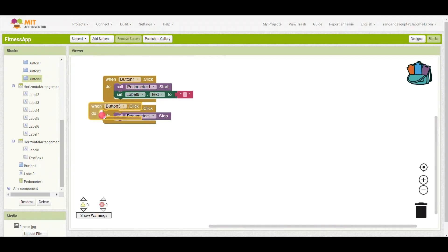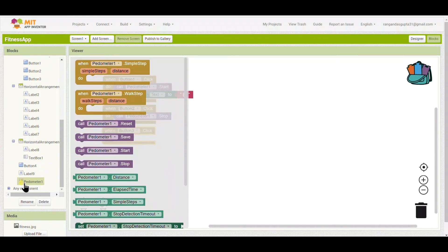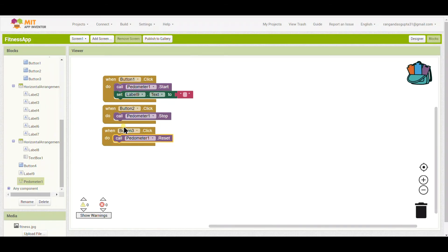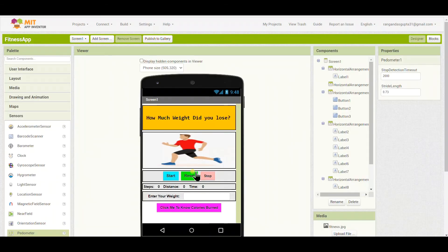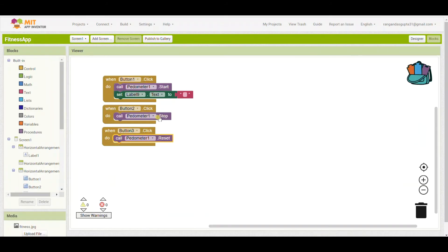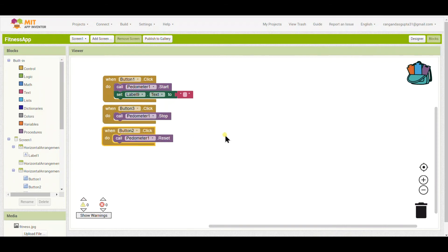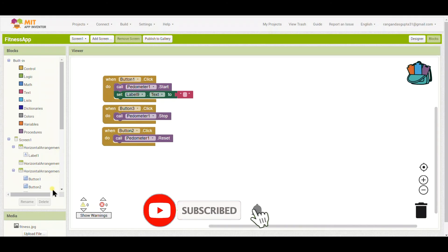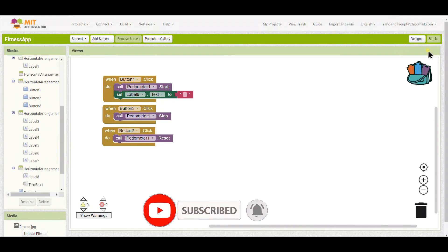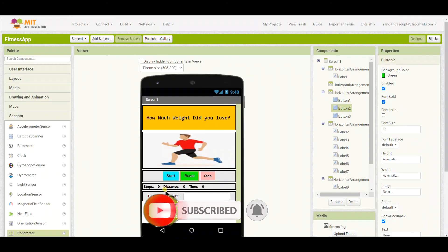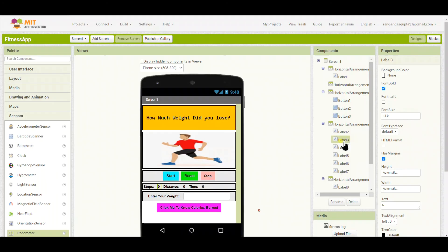When button two — the Reset button — is clicked, I'll call pedometer reset so we can track again. I noticed a mistake earlier, so I'll also set button three — the Stop button — to call pedometer stop, which stops the pedometer from tracking steps.